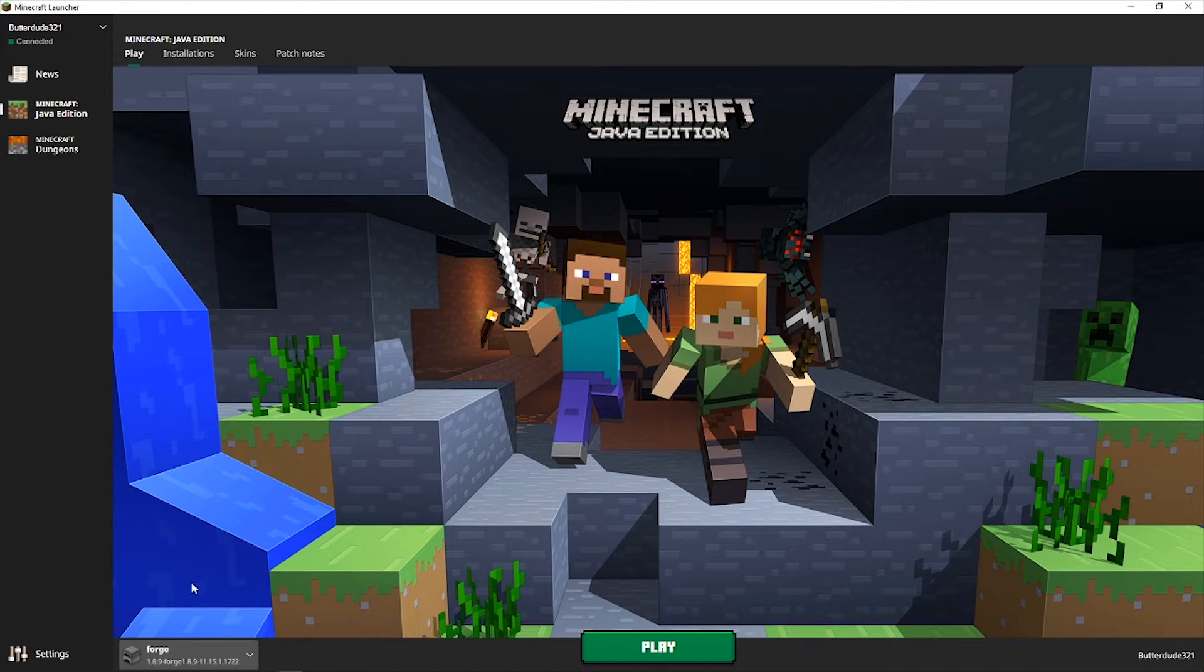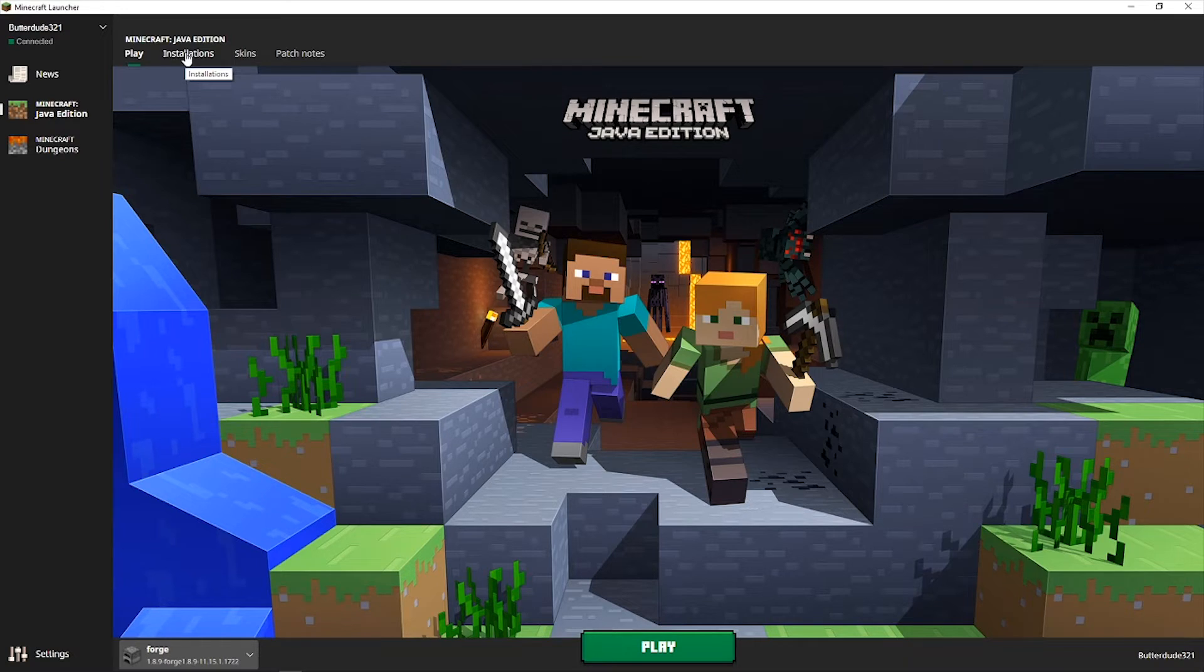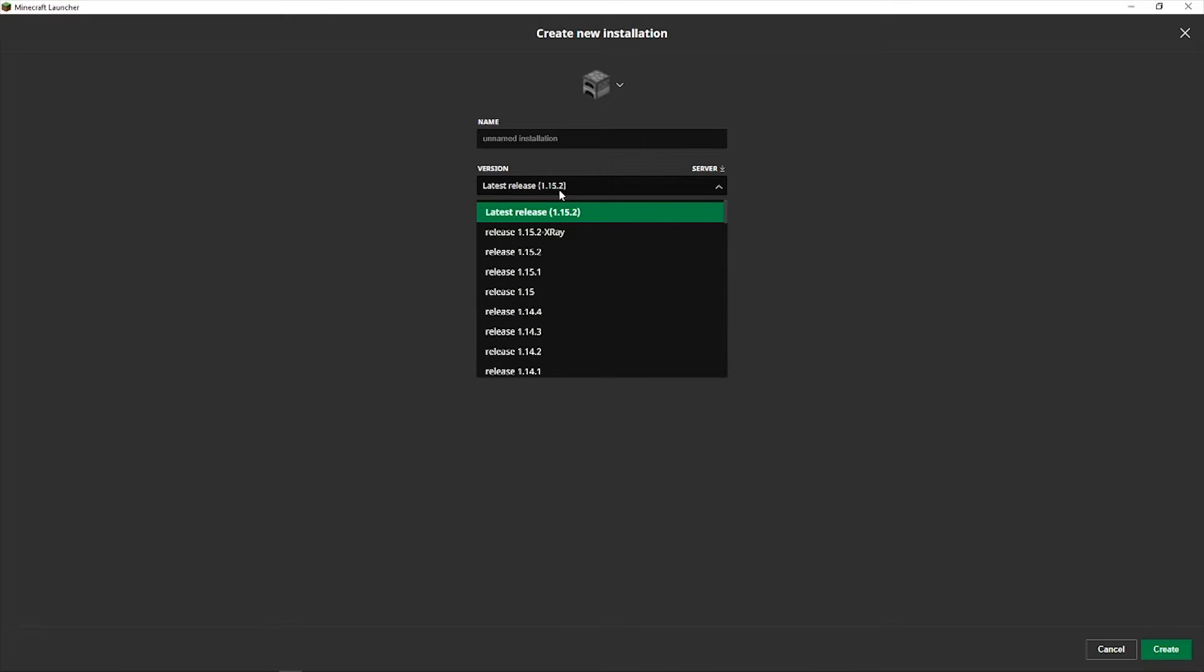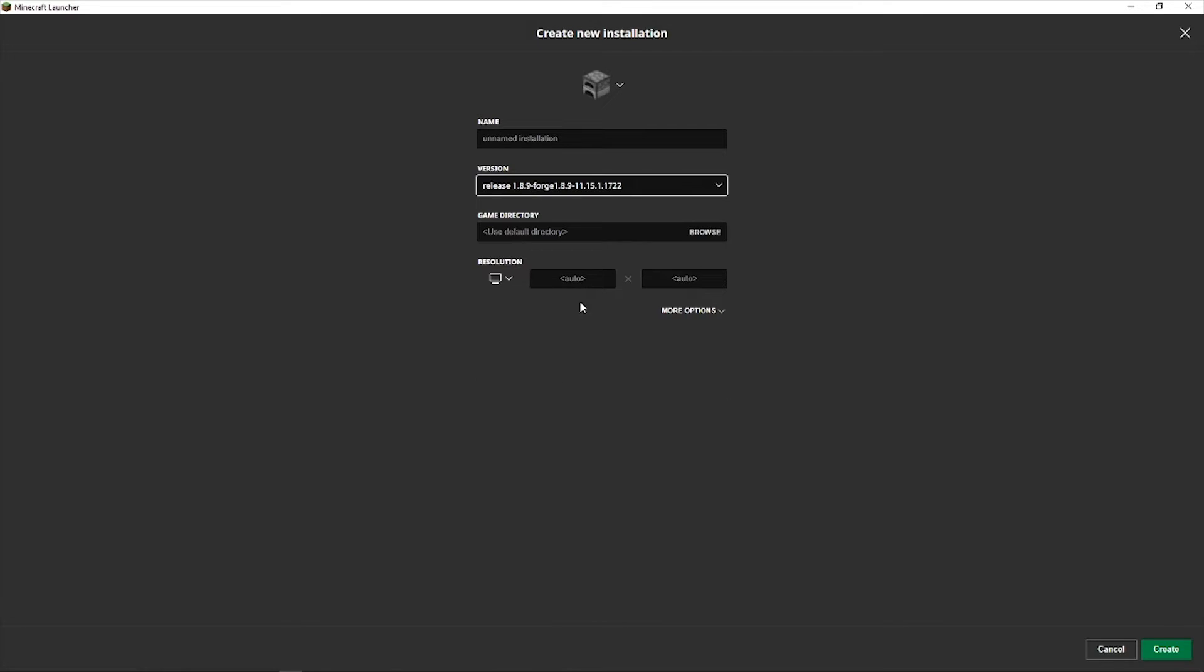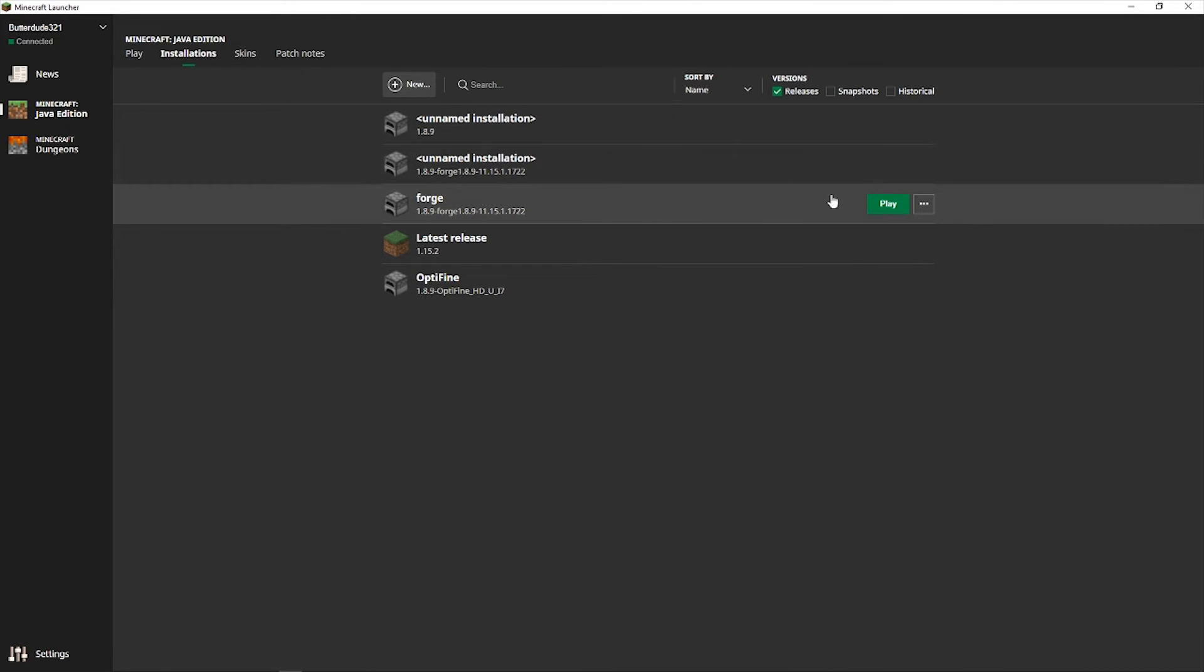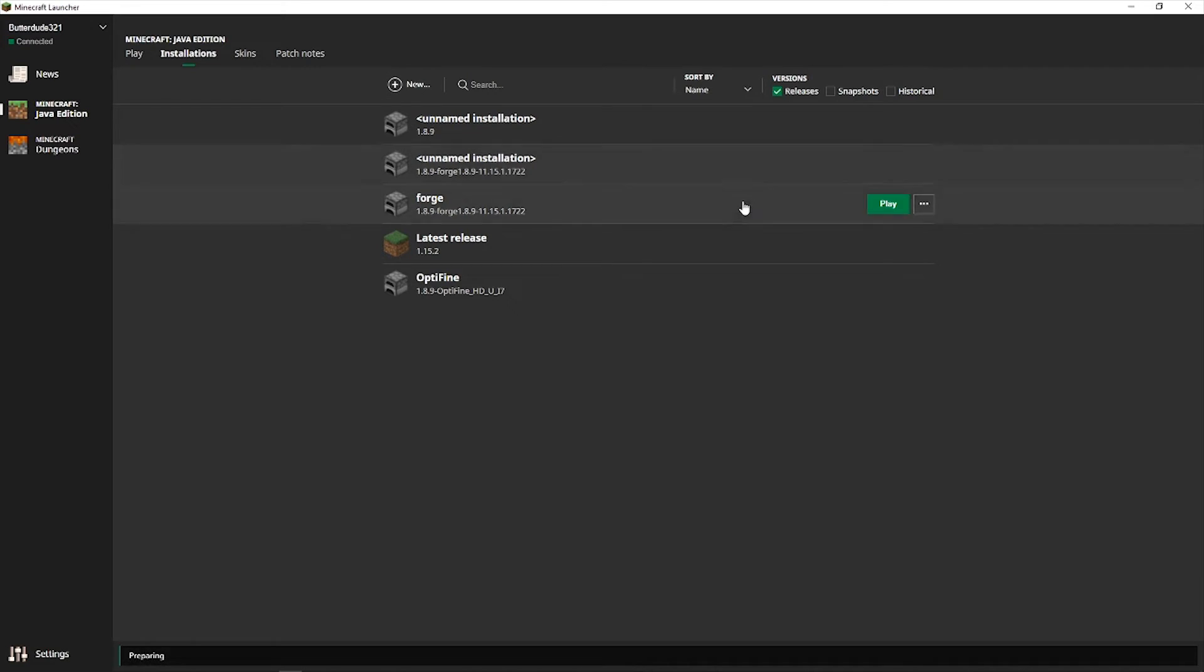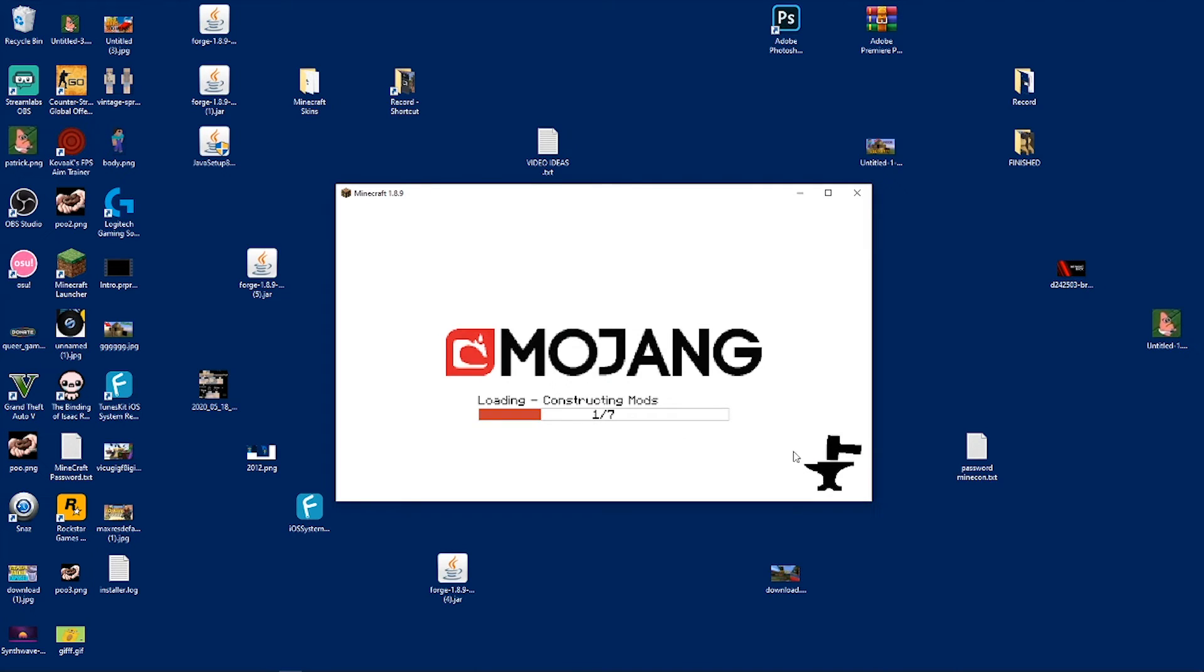Then open Minecraft. Once you have downloaded Forge, click on this and Forge should be here. See, Forge is right here for me. But if Forge doesn't instantly pop up, you go to installations, click new, click versions, scroll down and Forge should be right here. Then you click create and then you should be able to play Forge.